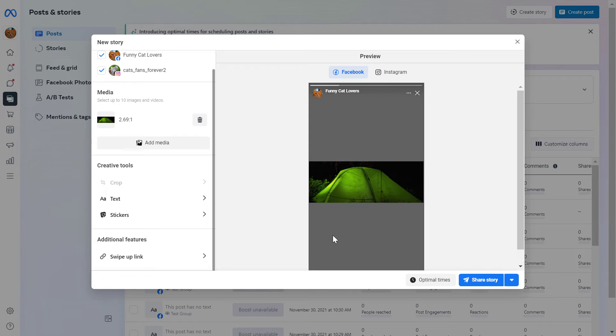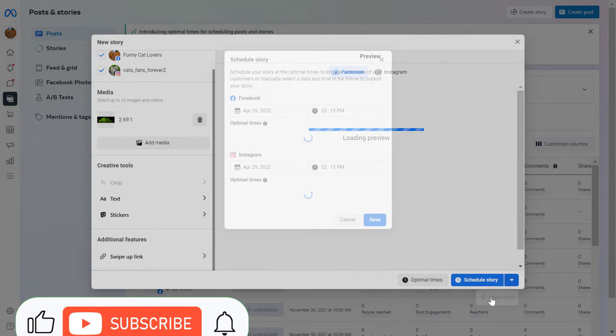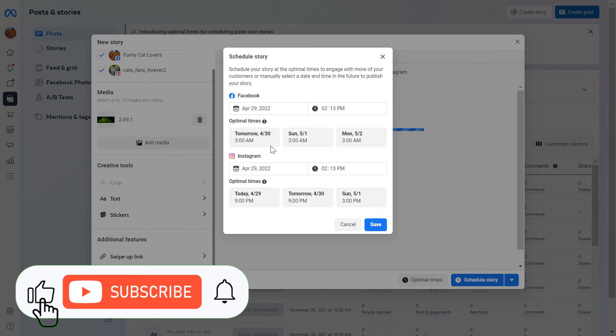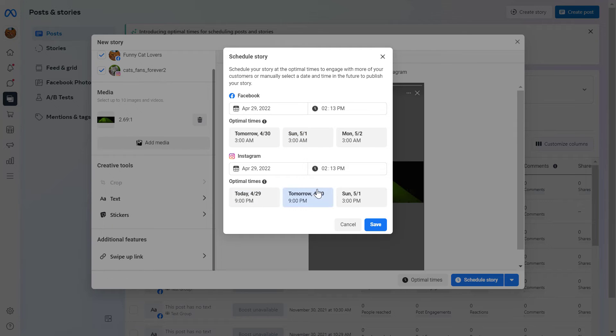And if you want to schedule the story, don't click on Share Story here, but click on this down arrow, then click on Schedule Story. And here you can select the exact date and time you want the Facebook story and the Instagram story to go live.